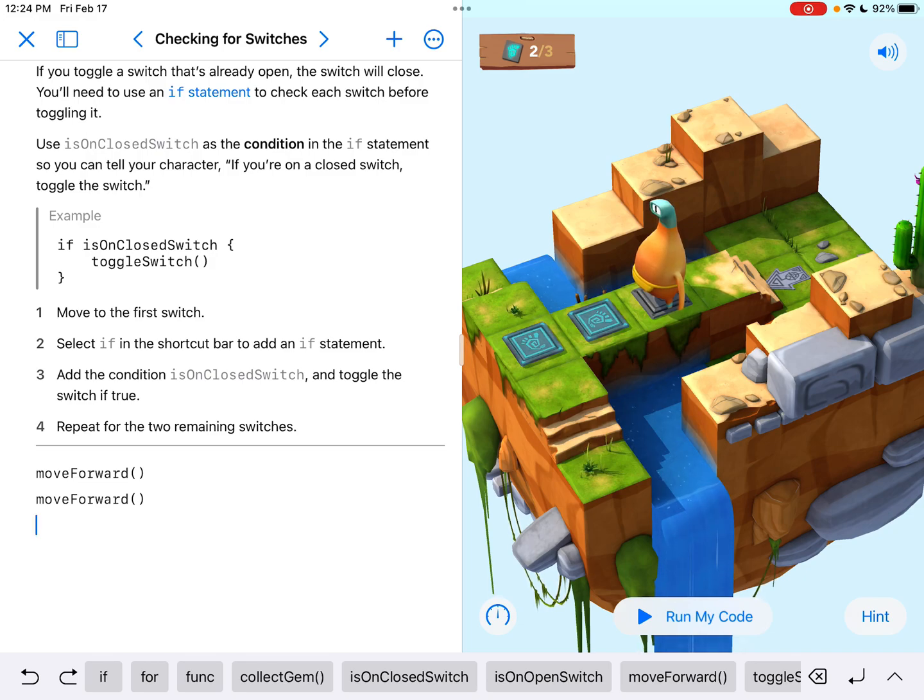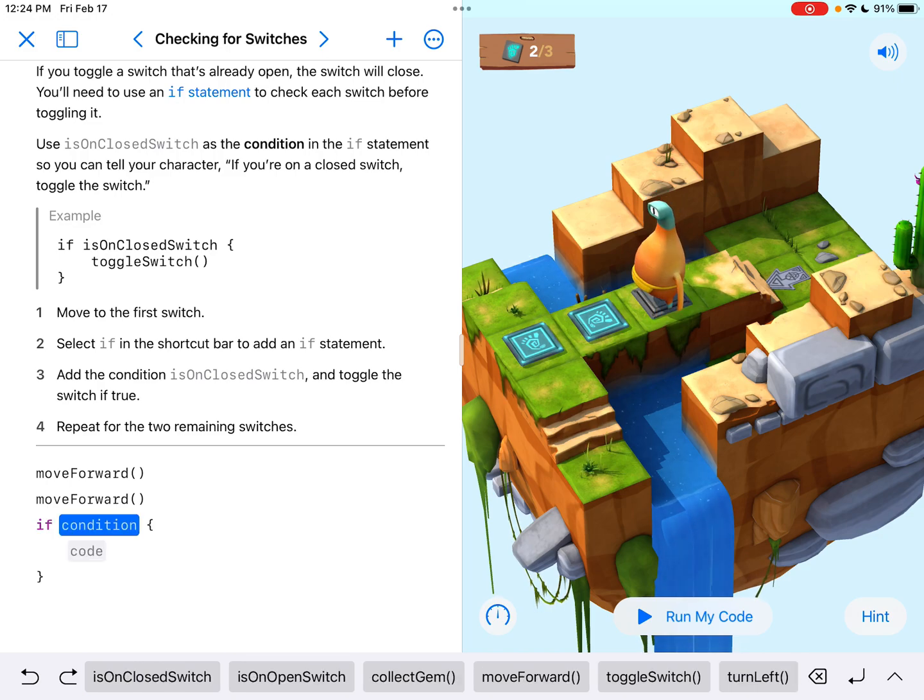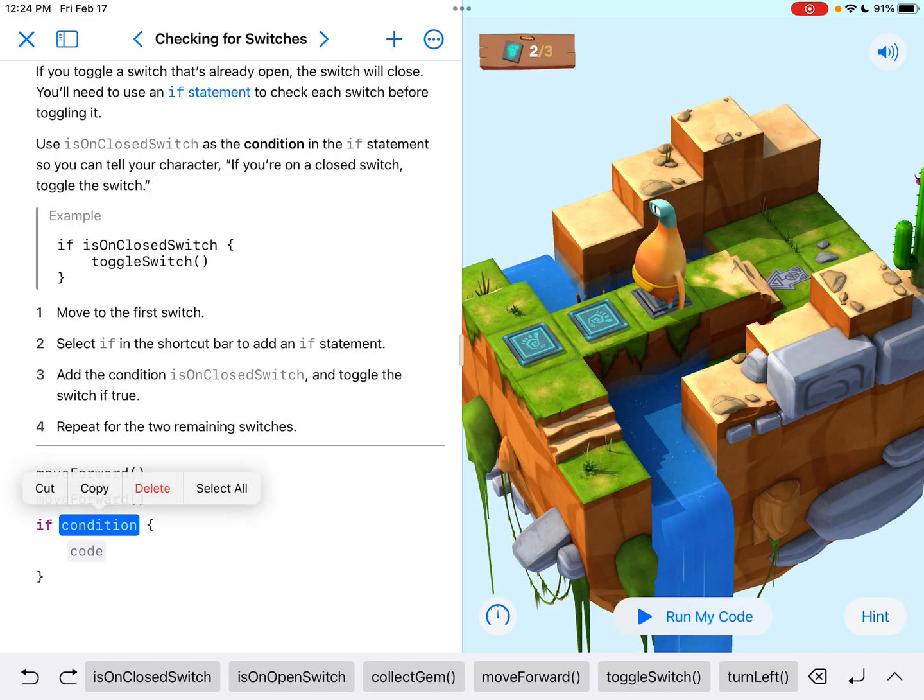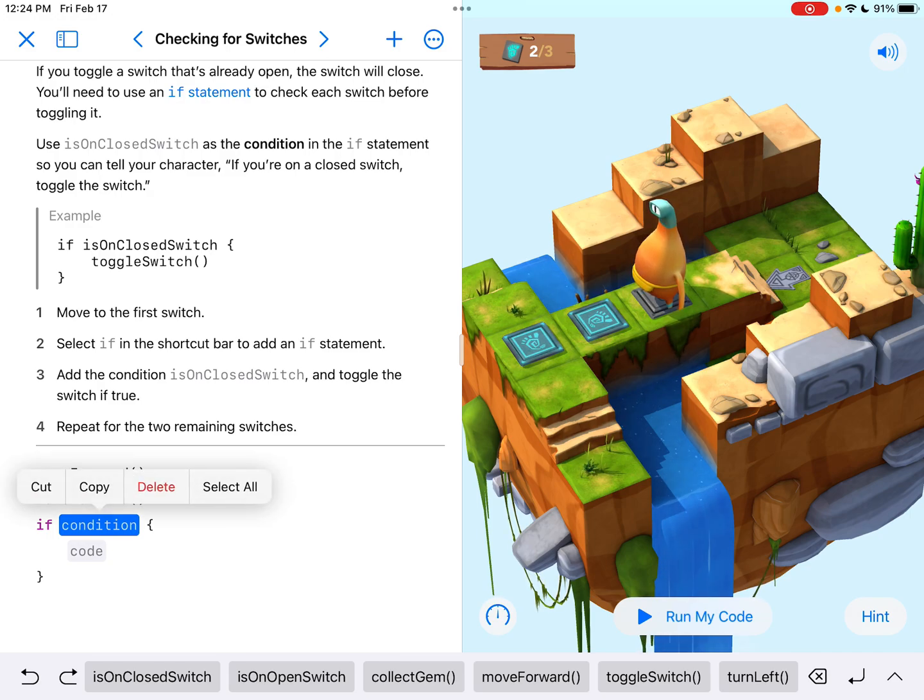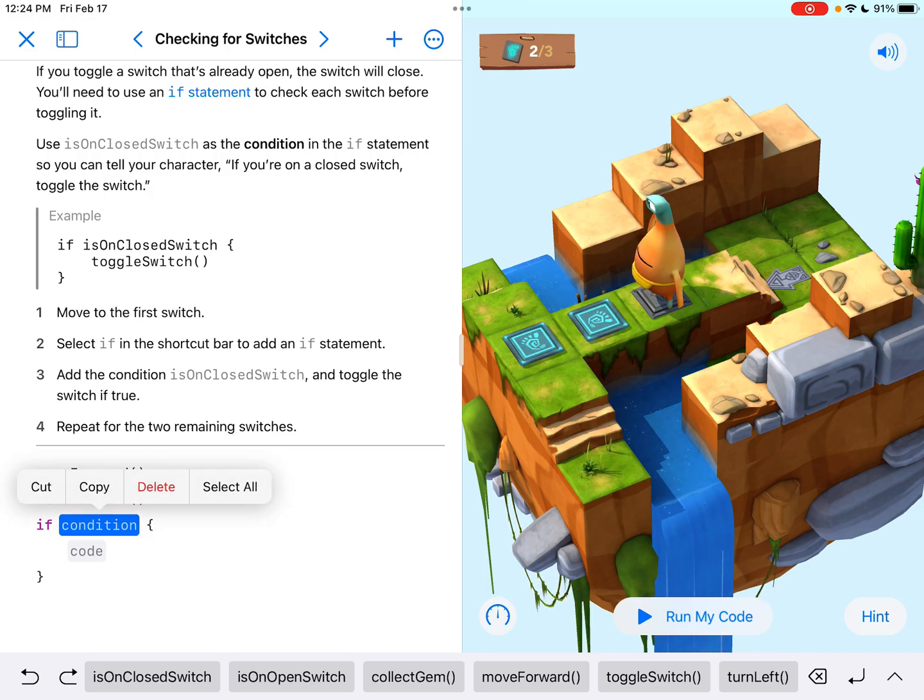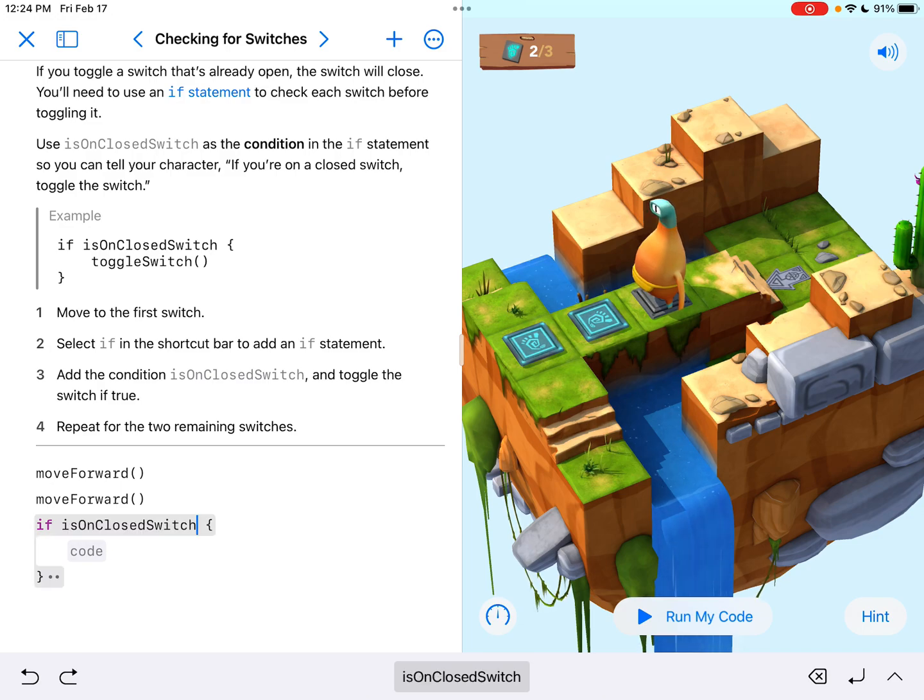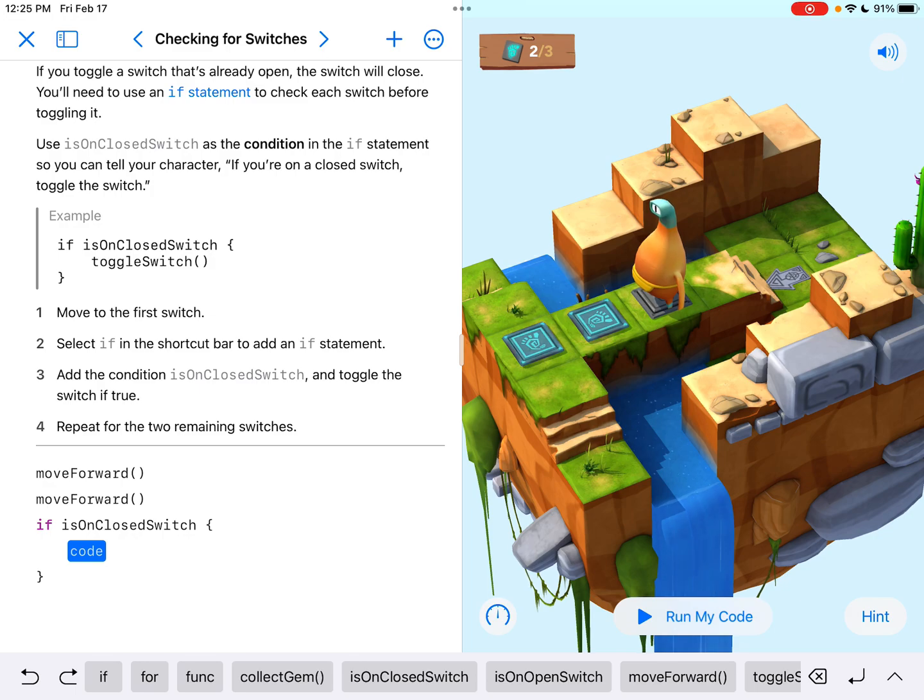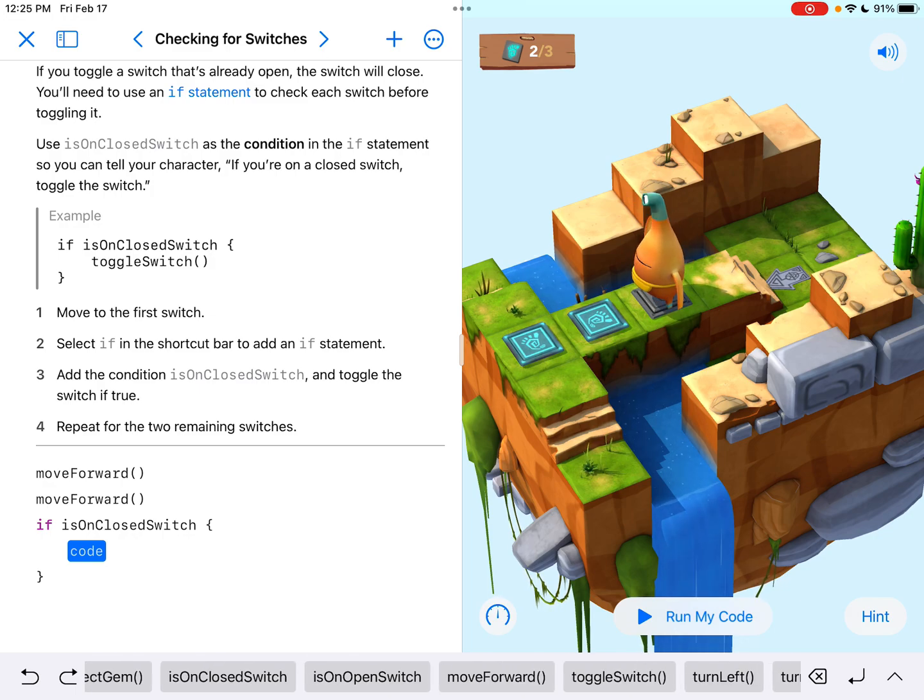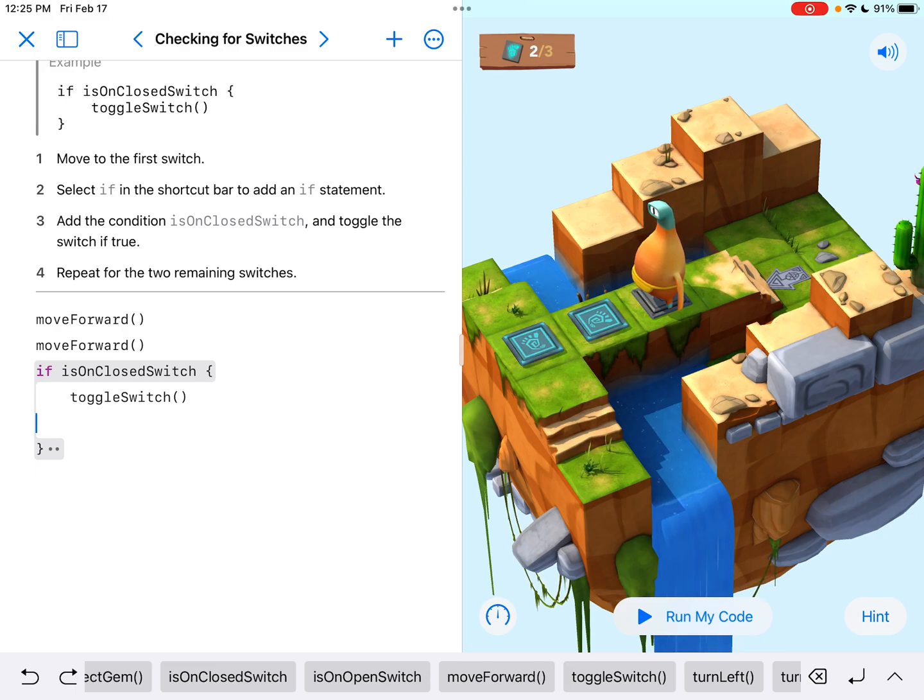Now it tells us select if in the shortcut bar to add an if statement. Okay. So there we go. Now what's the condition? We're actually using the example from up above. Now make sure you have condition highlighted in blue like I do. And we want to say if it's on a closed switch. So that's the condition. If it's on a closed switch, what are we going to have it do? Well, whenever it's on a closed switch, we want to toggle the switch. And that's the coding that we typed down below.